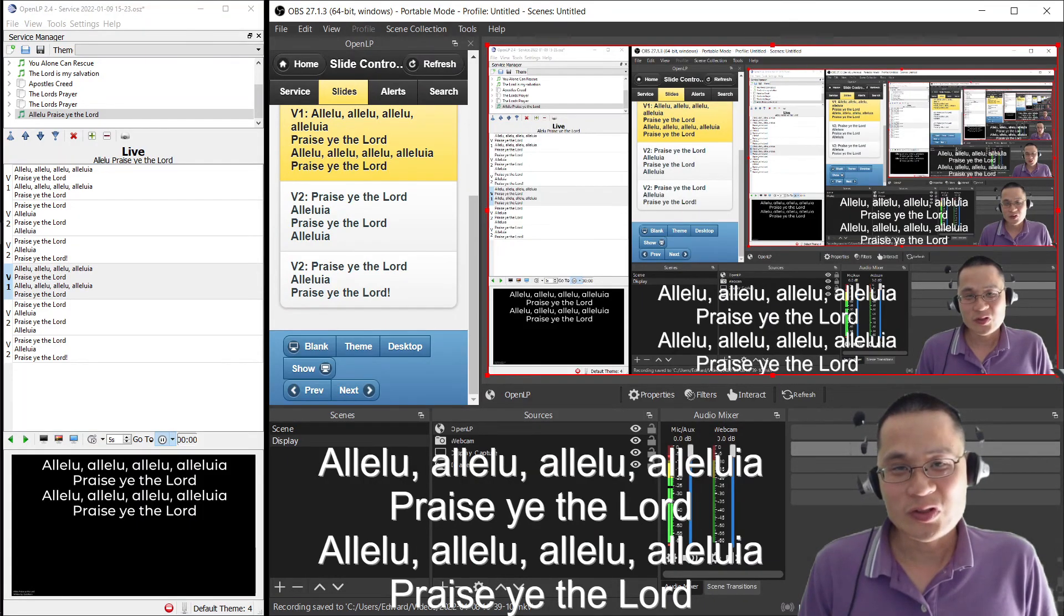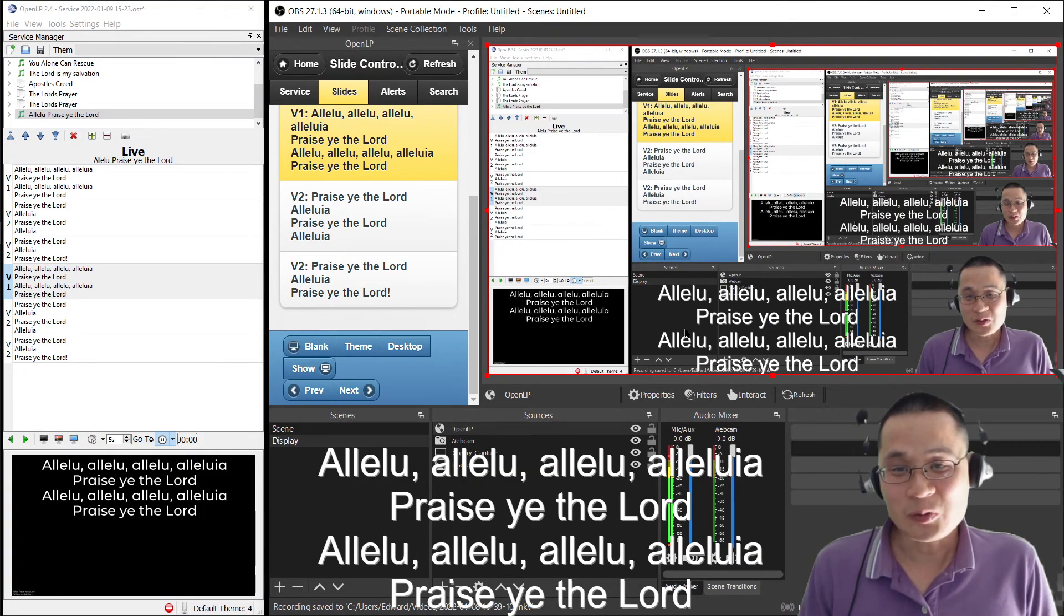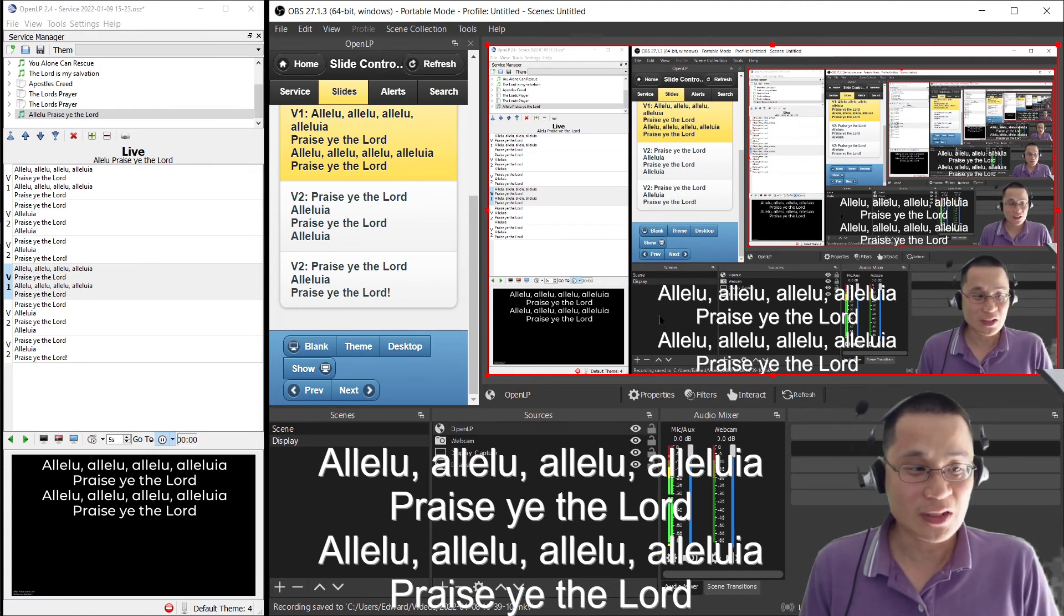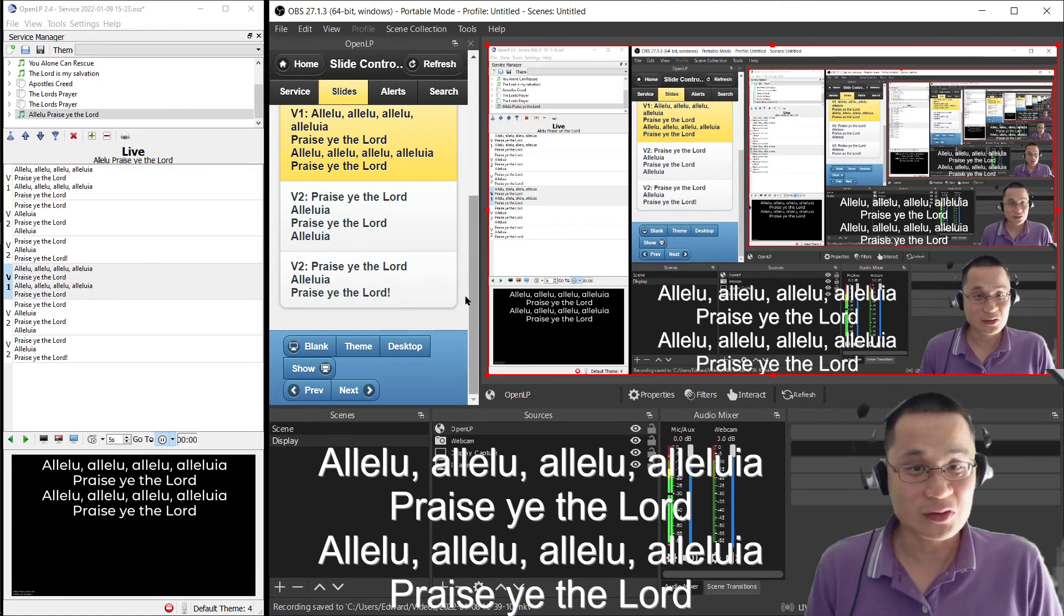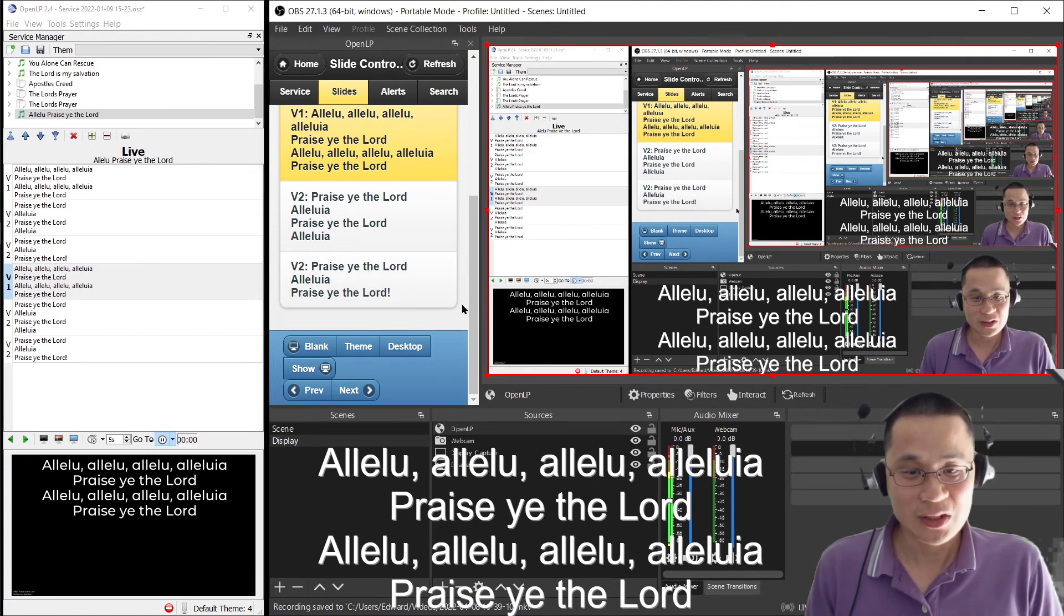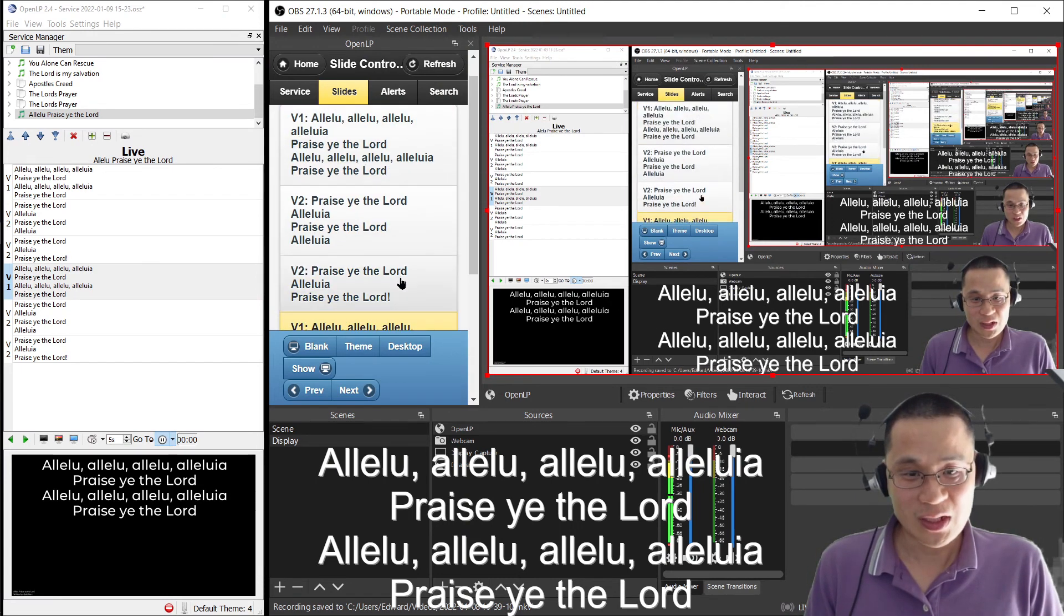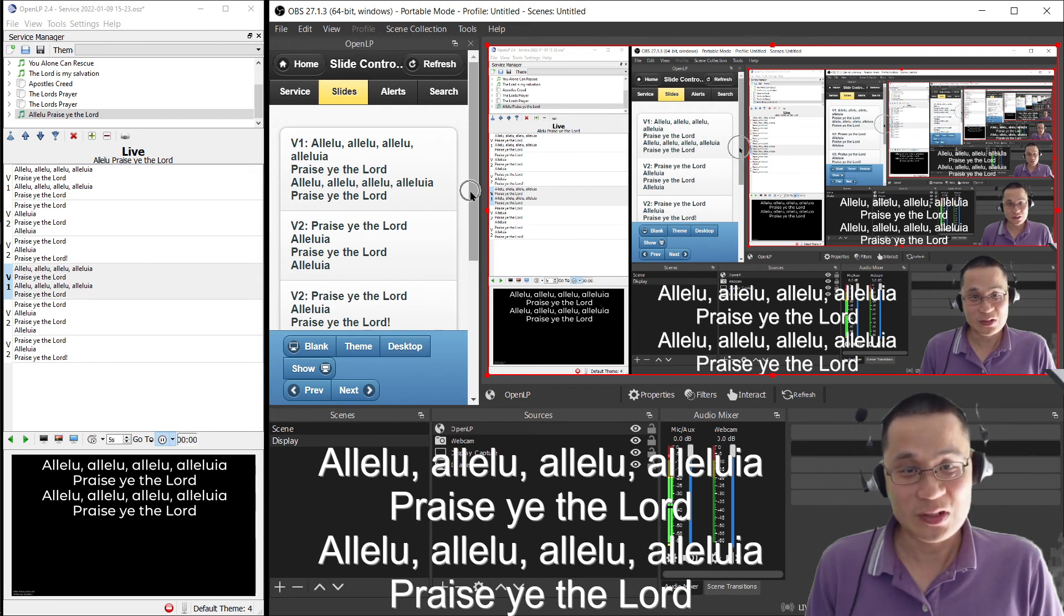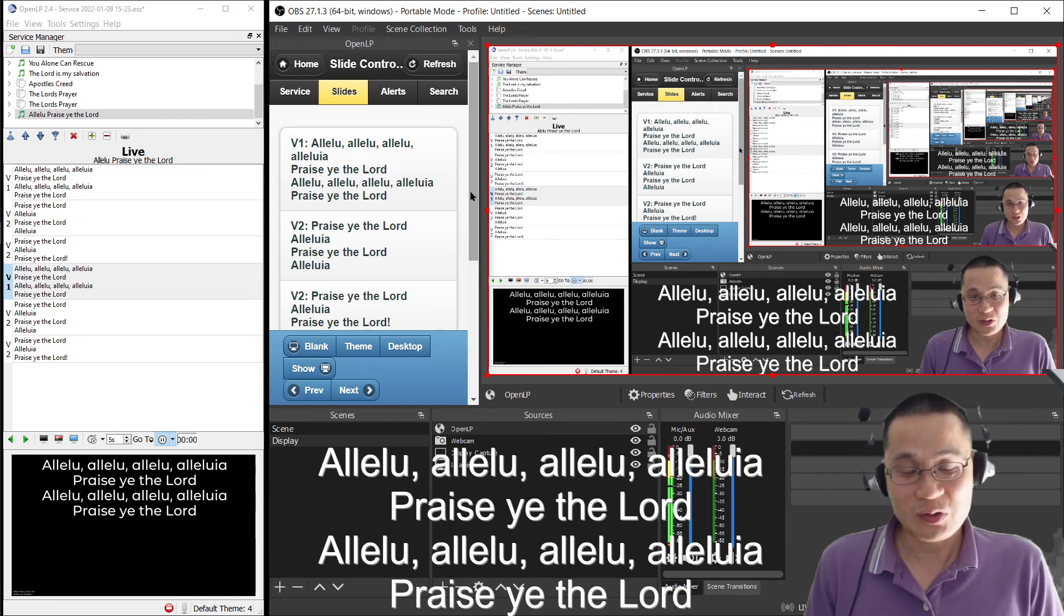You might have noticed a bug with the OpenLP slide controller. That can occur occasionally, where this scroll bar over here just disappears. There's a really quick way of fixing that up.